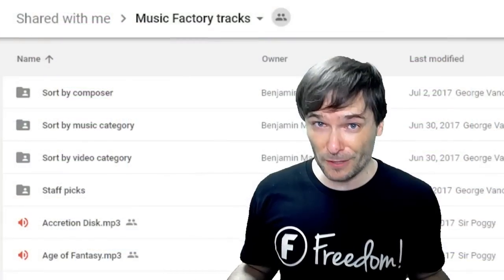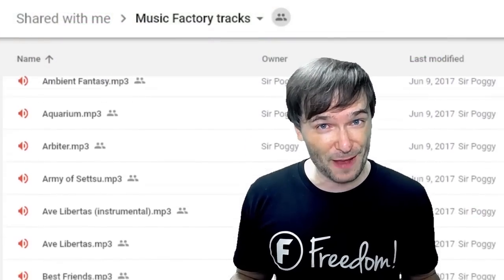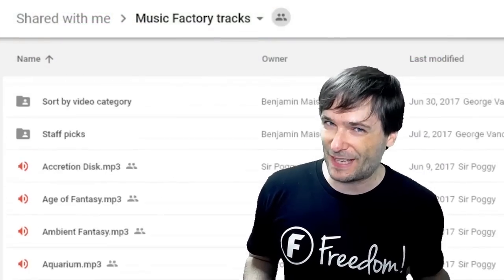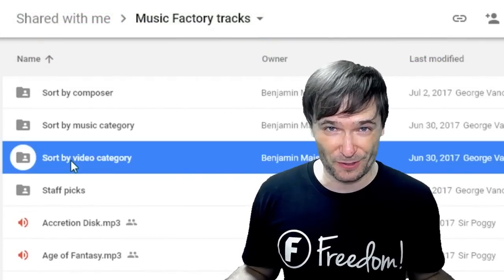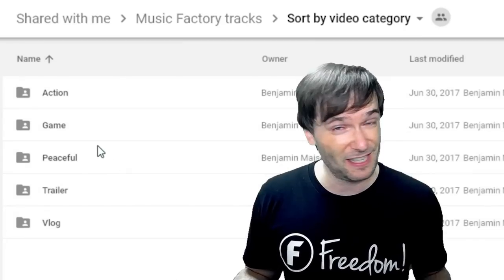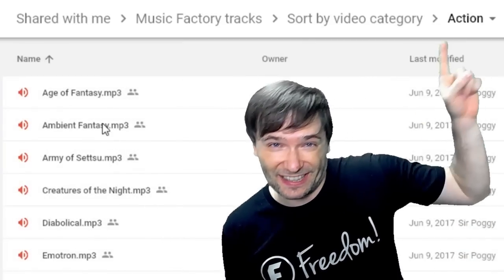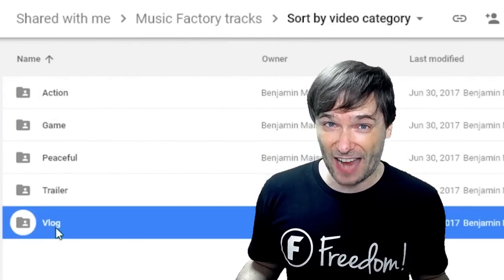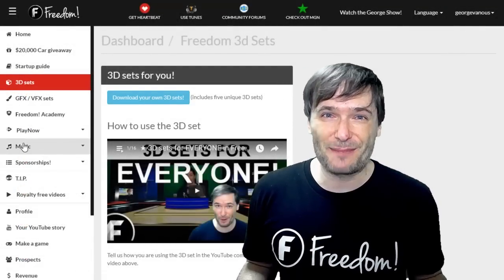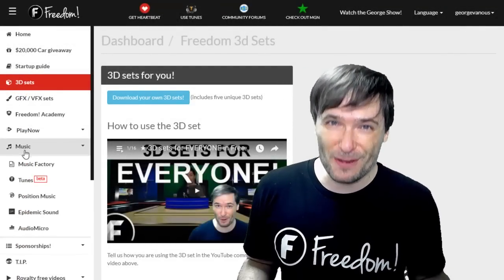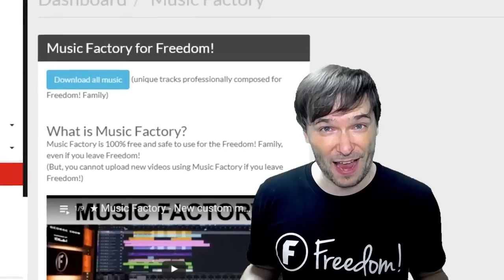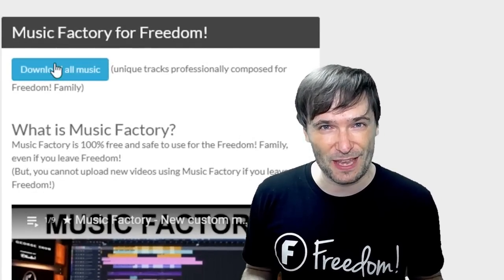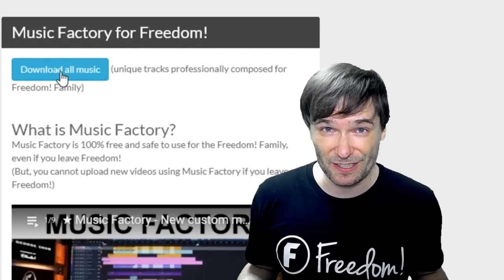You just need to fill out a Google Form and then you'll get the download link. It's free for everybody, but just one set. The Freedom Family gets a lot more and we'll build more in the future. The music you're listening to is from our Music Factory, which is 100% safe to use in all your videos and live streams, even if you leave Freedom. Click that eye to learn more about the Music Factory and to get all the tracks from your Freedom Dashboard.